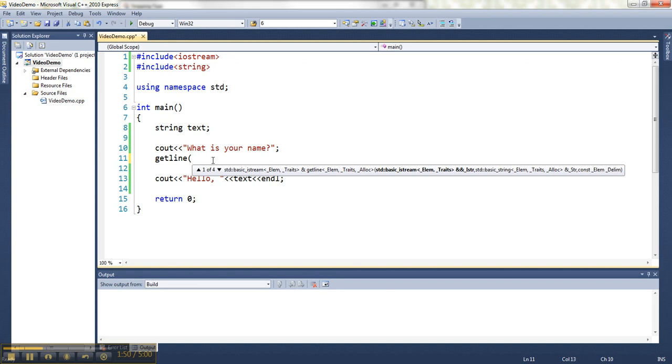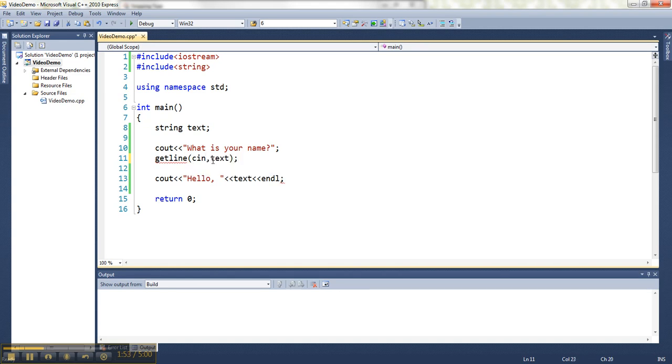getline cin, text. So this is saying get the entire line. So it's going to grab text and spaces up to the press of the enter key.